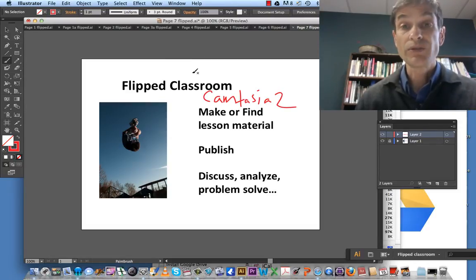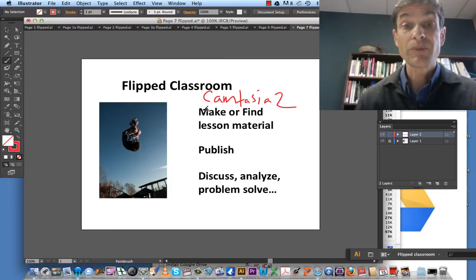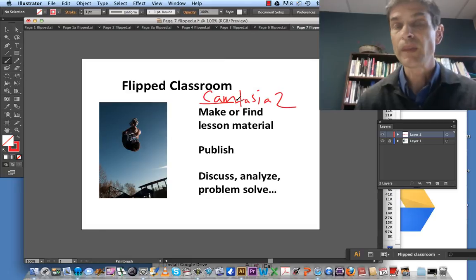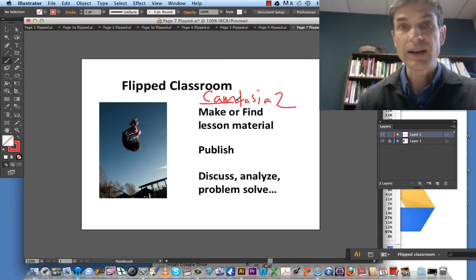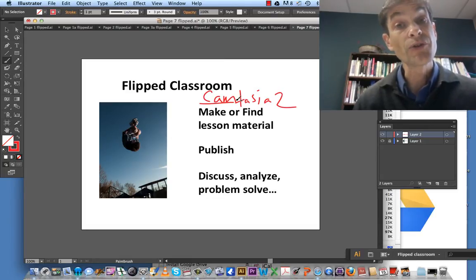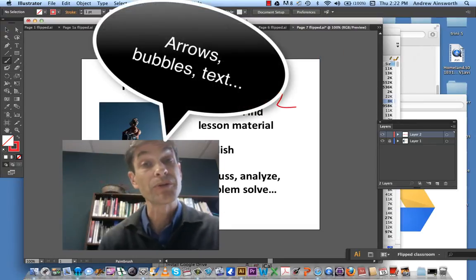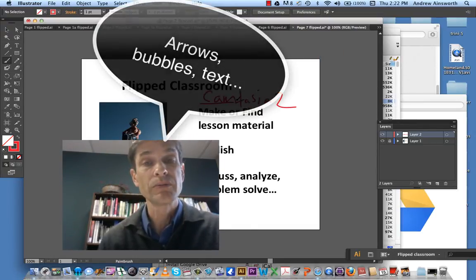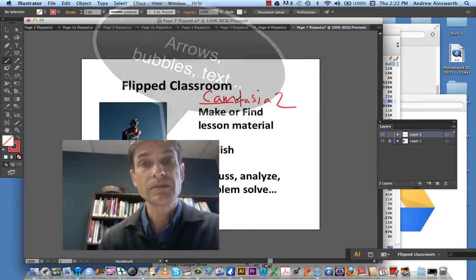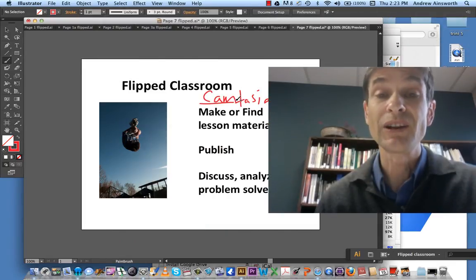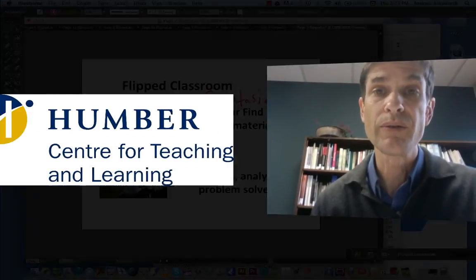Anyway, lots of options. Camtasia 2 — better than Jing, better than Snagit, QuickTime, iChat, and all that kind of stuff. It makes your life a lot easier. You can also annotate — put things up on top of the screen like arrows, bubbles, text, even the Humber Center for Teaching and Learning logo, which we'll end with.